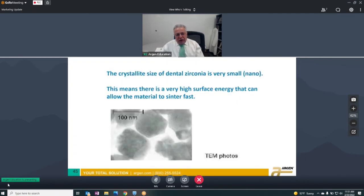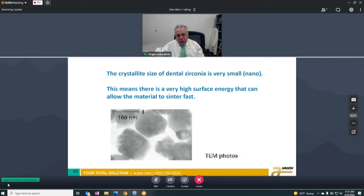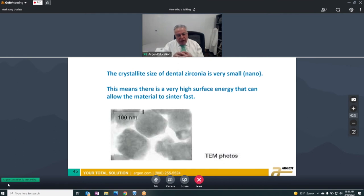Zirconia is a nanomaterial, and nanomaterials carry a very high surface energy. For example, gold nanoparticles will self-assemble and sinter by themselves at room temperature — that's how high their surface energy is. All nano materials have a high surface area. In the case of zirconia, we have to give it a little kick because zirconia is so inert and has very poor heat conduction.